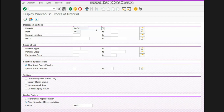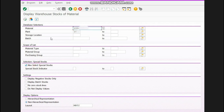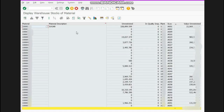In this video, I have written my material and the plant — meaning I want to know the stock detail of this material in this plant, leaving all other fields blank. You have to click here, select the non-hierarchical option, and then run the report by clicking here.